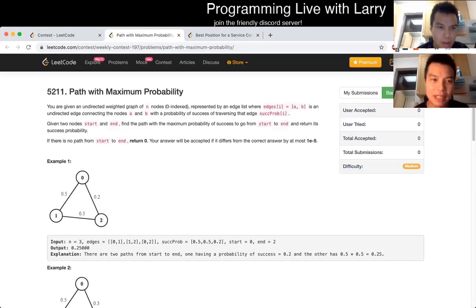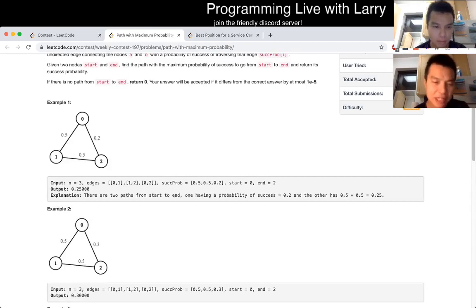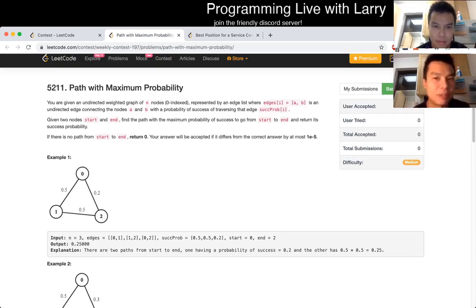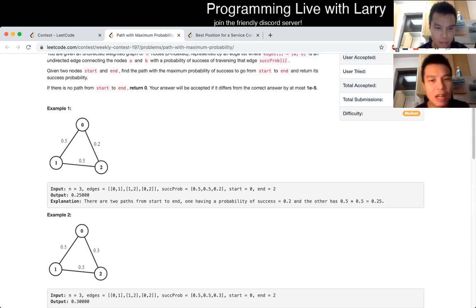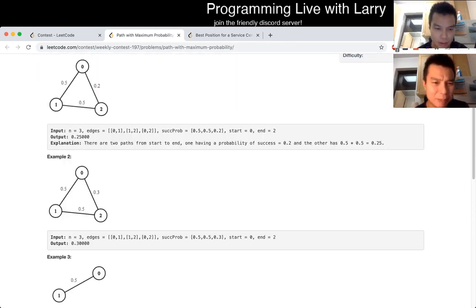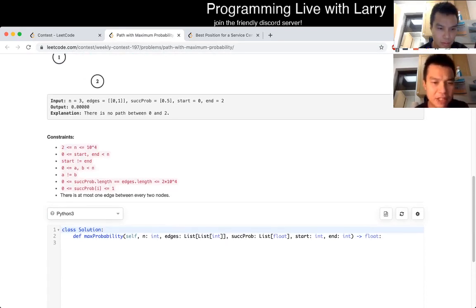Path with Maximum Probability. The short answer for this problem is that it is greedy slash Dijkstra's algorithm. Dijkstra's algorithm requires it — it is a greedy algorithm. But for me, I had to convince myself of that; it clearly looks like a shortest path problem of some sort. The input was also a little bit weird in that they separate out the edges and the success probability and don't put them together — maybe to not make it a hint.